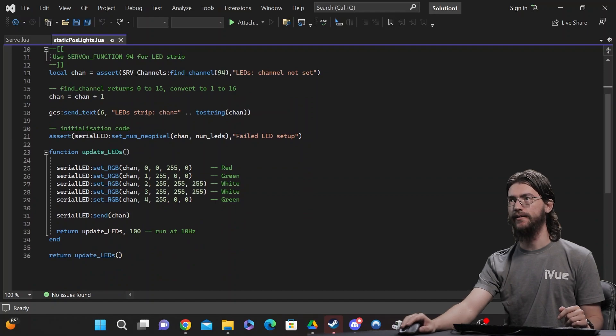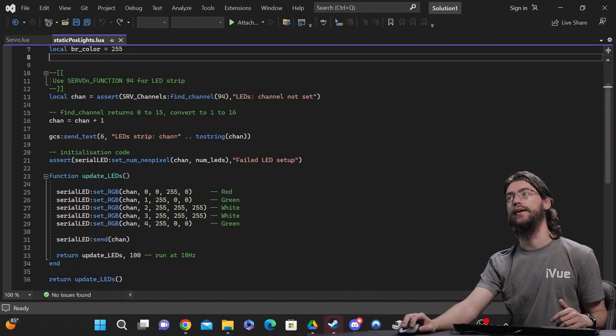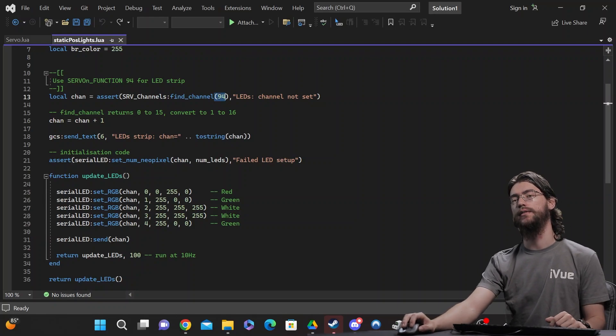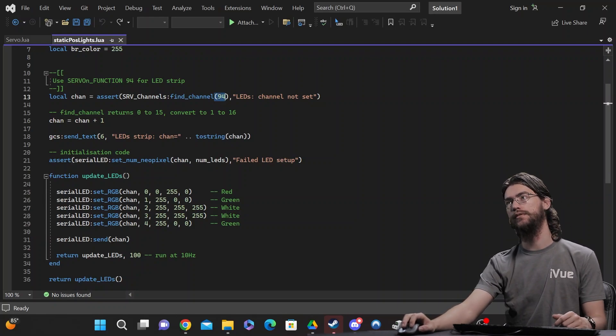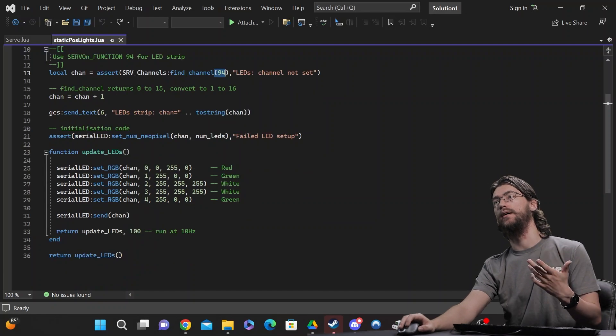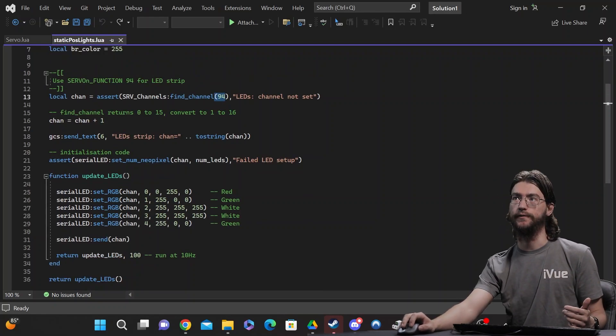Alright, after that, very similar to the other one, you need to go ahead and set the channel. This one's operating on 94, so it'll be the ninth servo function, which if you set to script one, will correspond to this and start working.